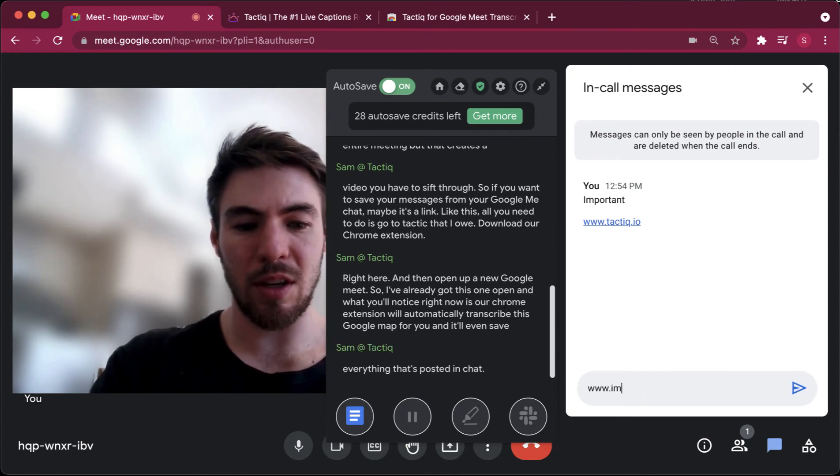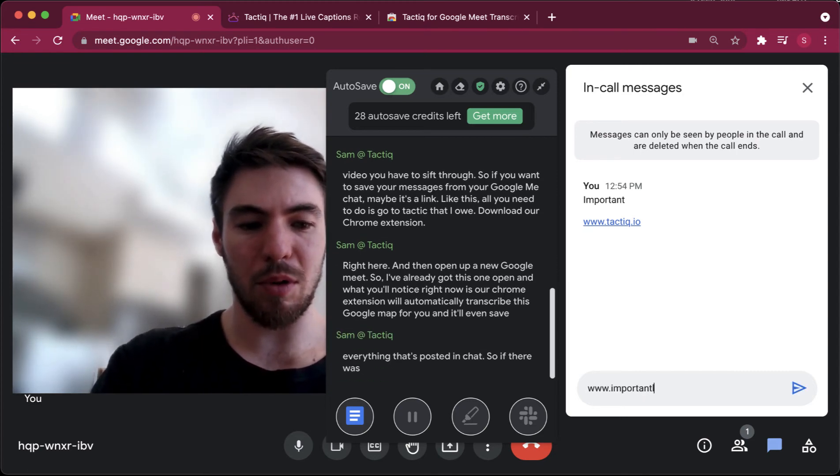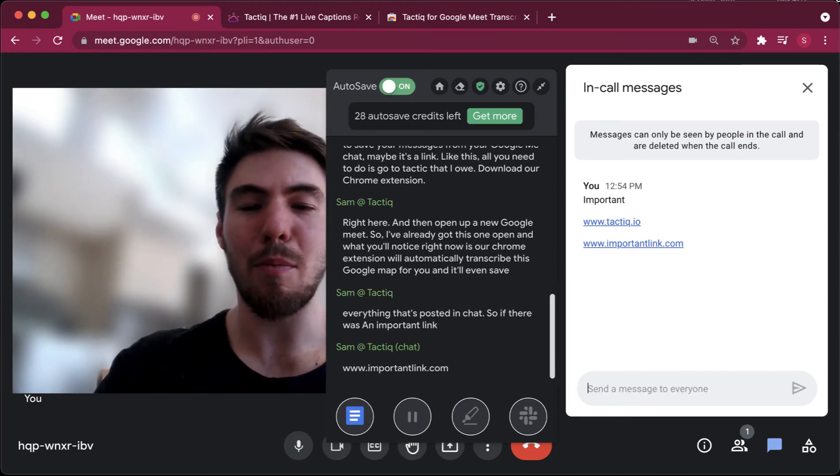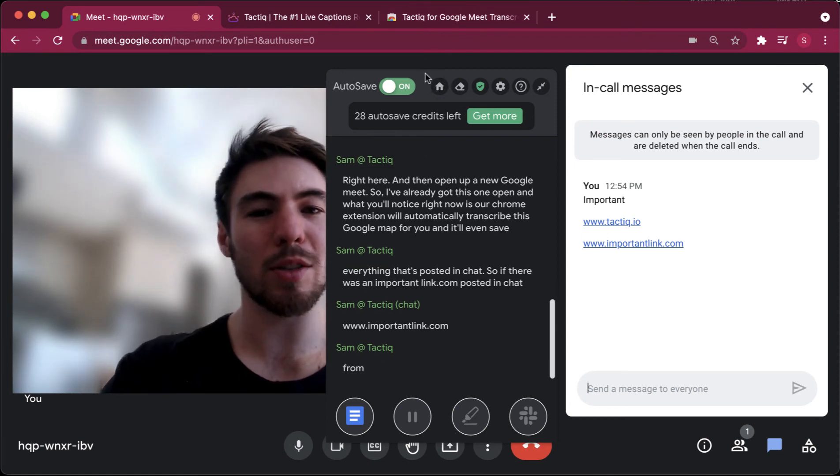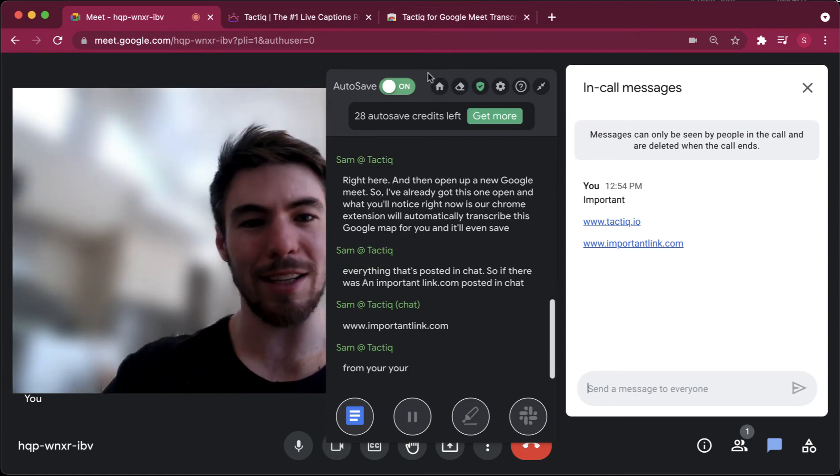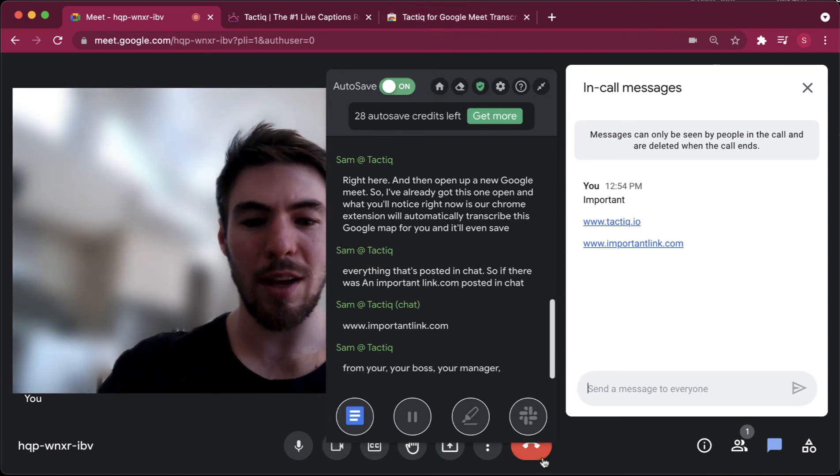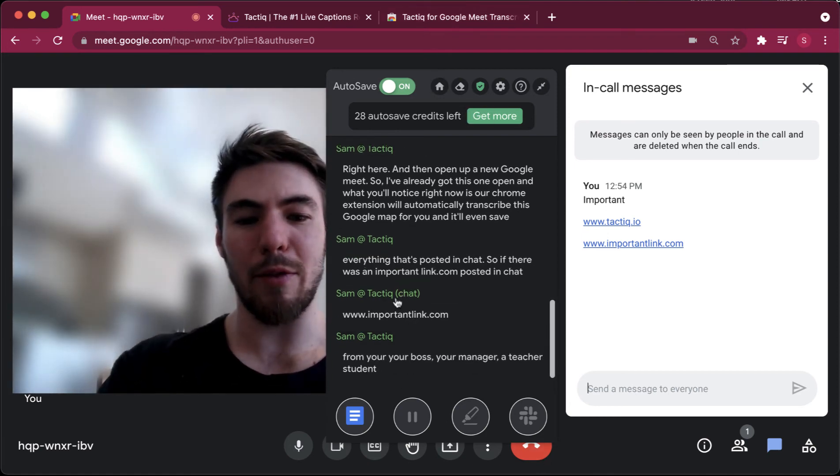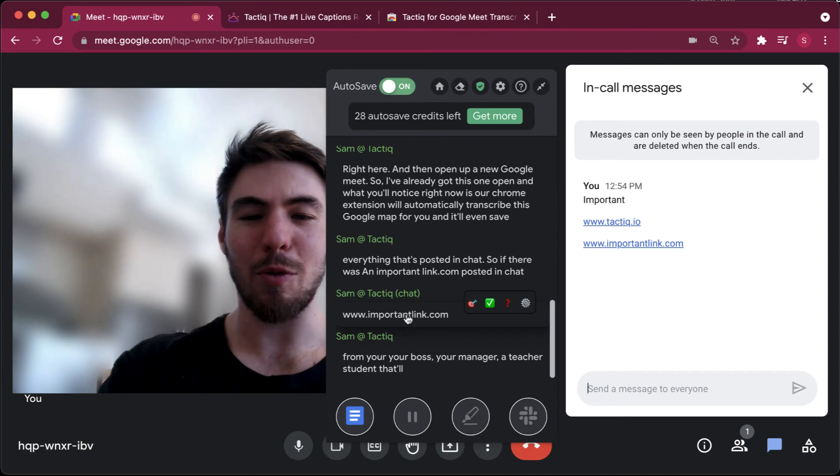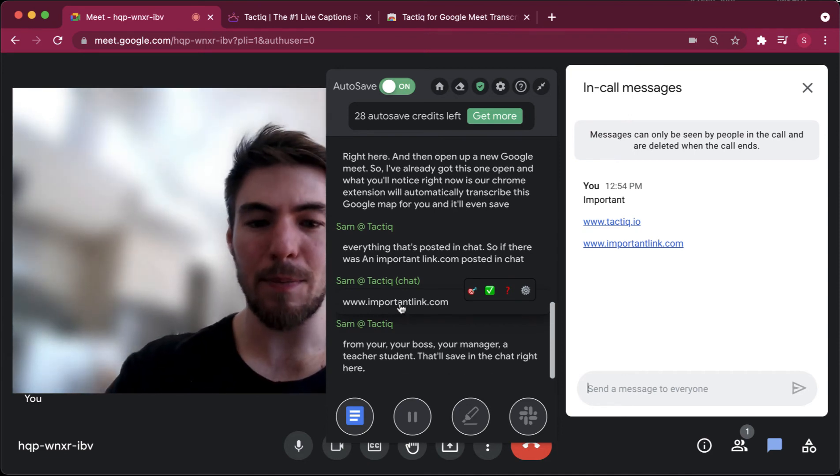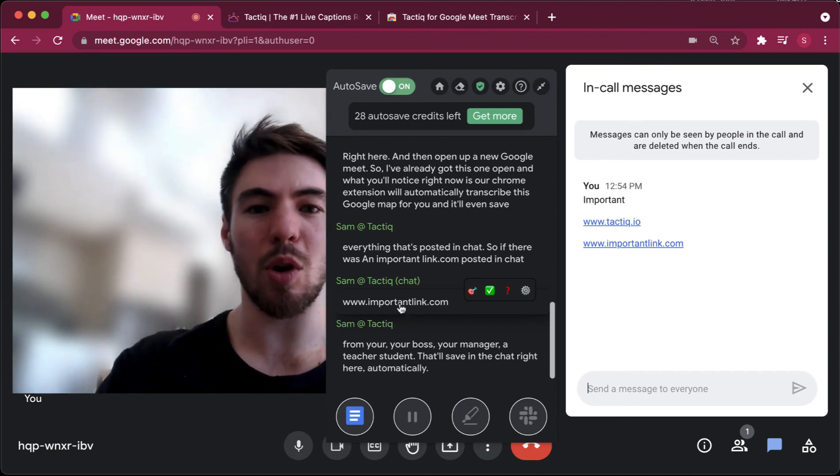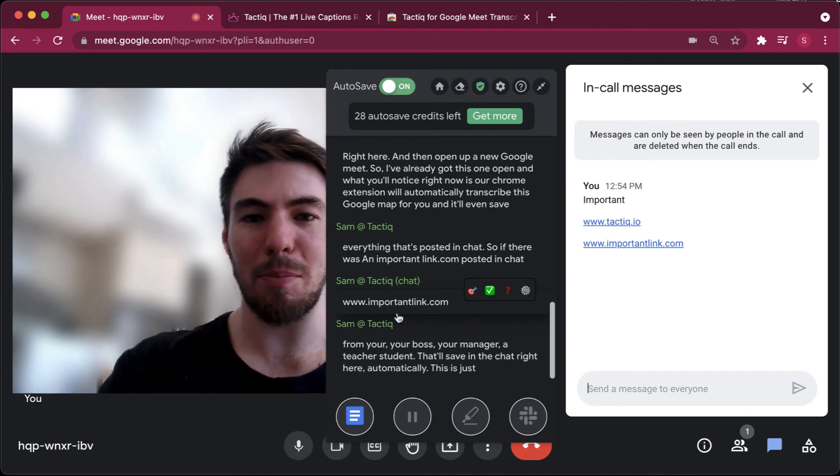So if there was an important link.com posted in chat from your boss, your manager, a teacher, a student, that will save in the chat right here automatically. This is just an automatic feature that's part of tactic.